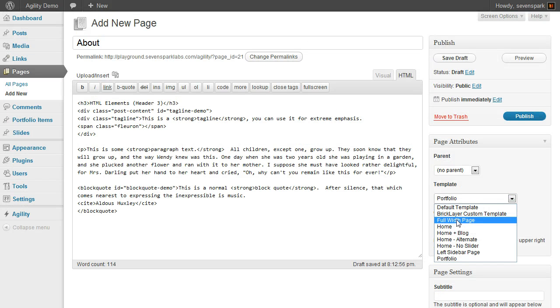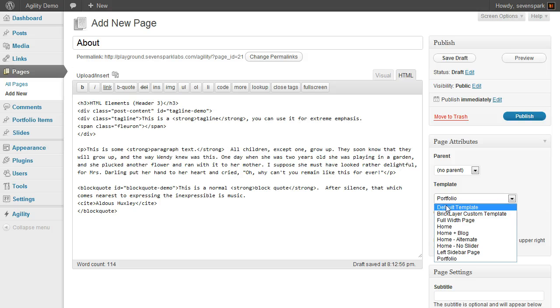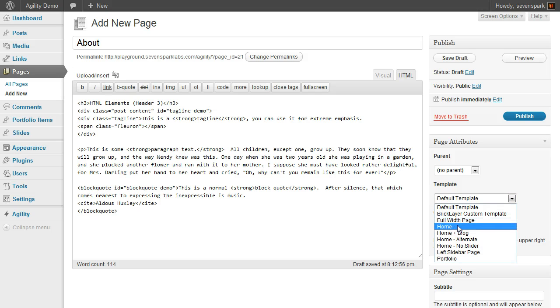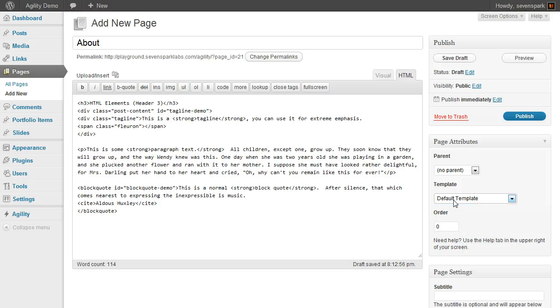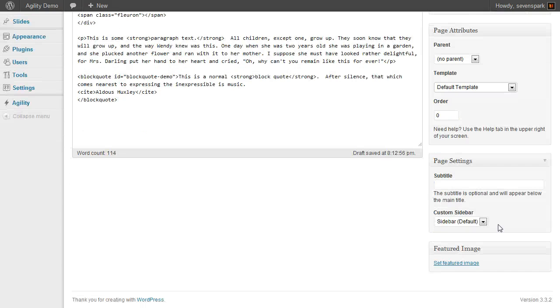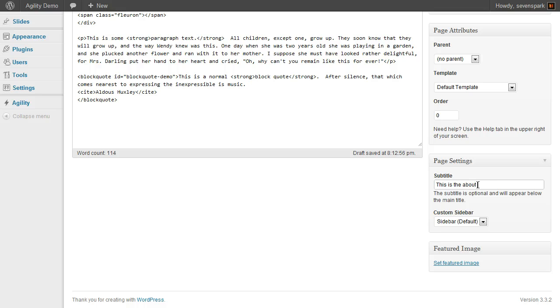For now, we're just going to create the default template, though you could also do a full-width page or a left sidebar page to change the layout. You can also give your page a subtitle. Just something silly. And we can customize the sidebar if we wish.